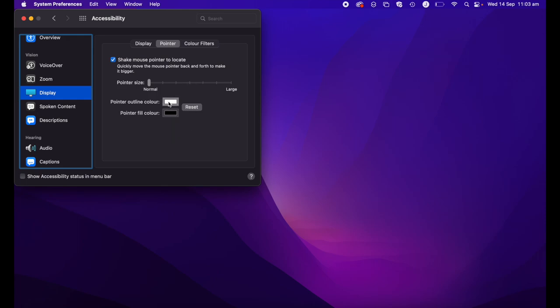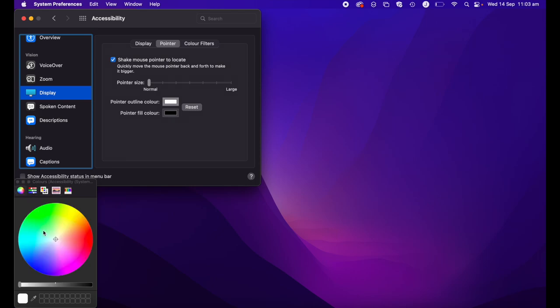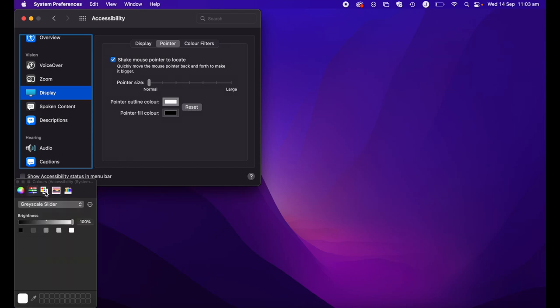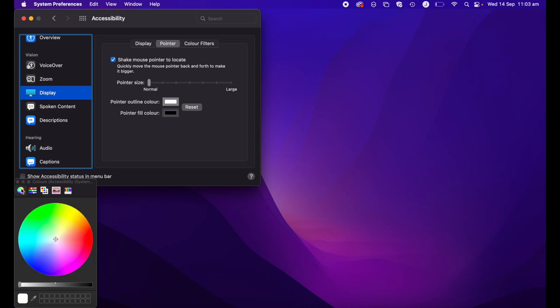If I go ahead and change, so this is my outline color, I can get really fine in here. I can go through and just select the color I want. If I go in here and I select maybe a nice blue color, you can see the outline of my cursor is now blue.